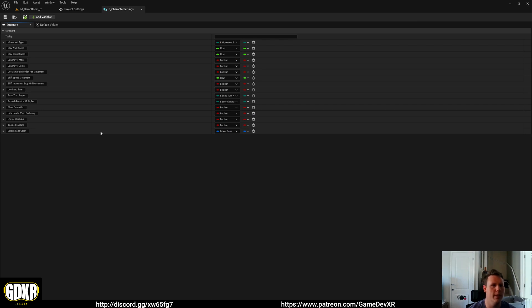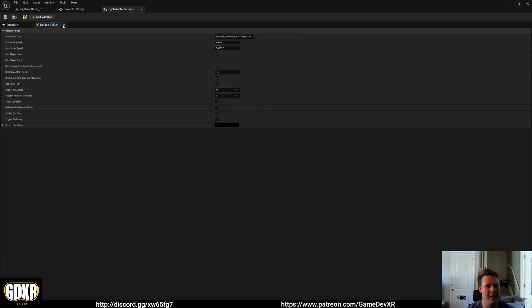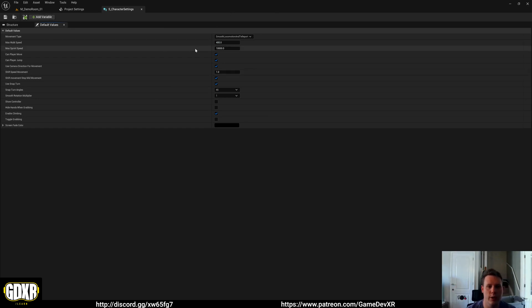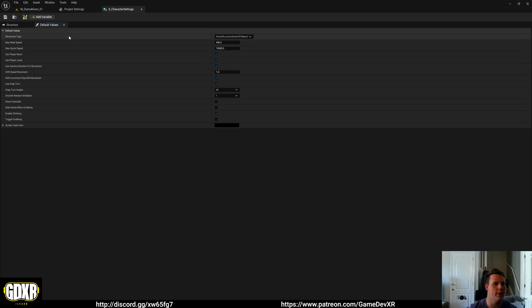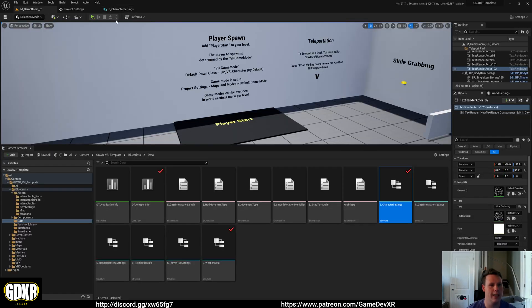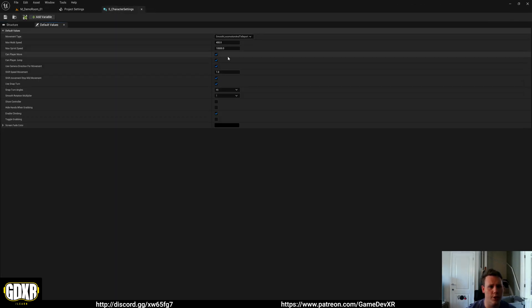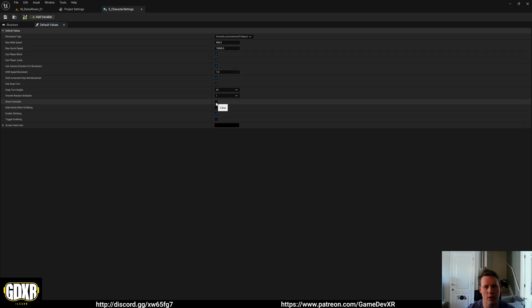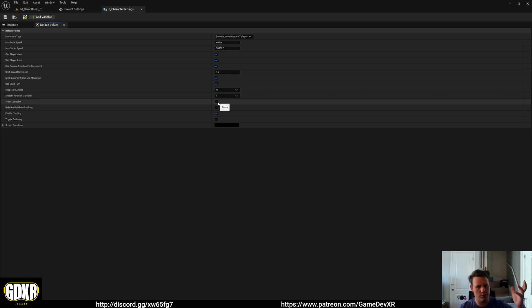If we open this up, you'll see we've got a struct and a default value. The default value is the channel that you want to change. So if you want to change the presets to what happens when you press play in editor, you would do that here. So can player move, can player jump, show controllers on or off. So if you want to show controllers you can tick that and it'll show the OpenXR controllers.